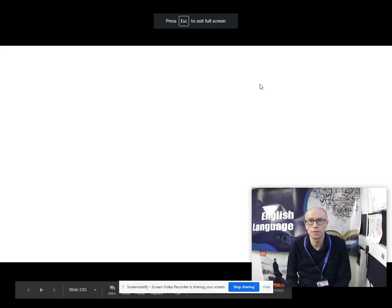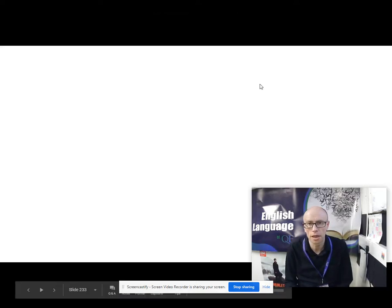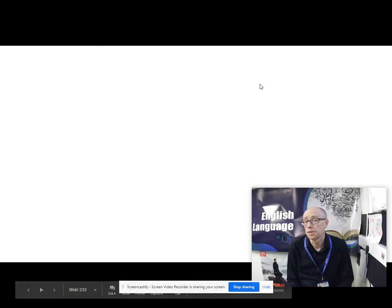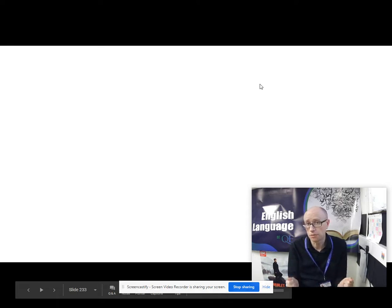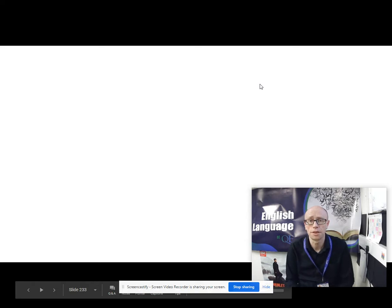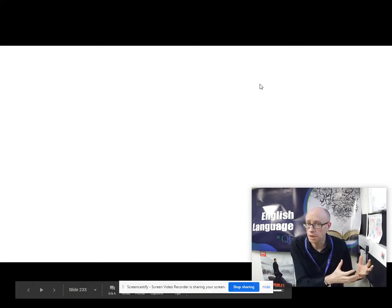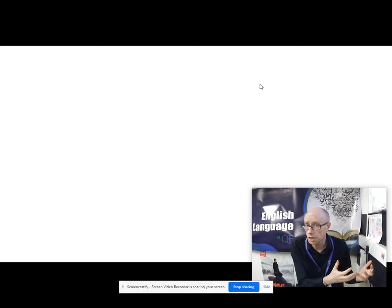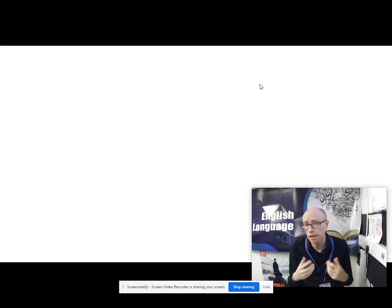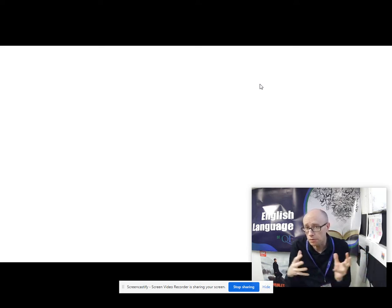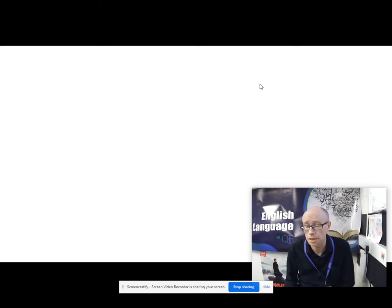Hello again, welcome to another English Language A Level video with me, Paul from the QE here in Darlington. This is another language change video and we're looking at international varieties of English. In previous videos, we've looked at L1 English, American English. We've looked at L2 English with a focus on Indian English.